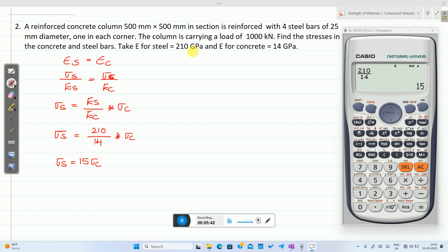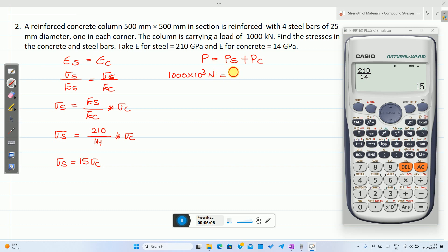Using the second assumption: total load P = P_s + P_c, where P_s is load shared by steel and P_c is load shared by concrete. So 1000 × 10³ = σ_s × A_s + σ_c × A_c.